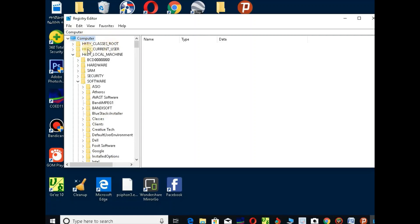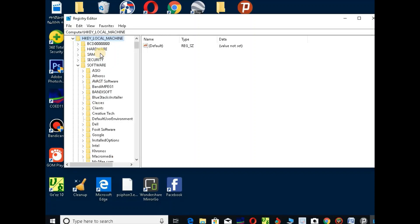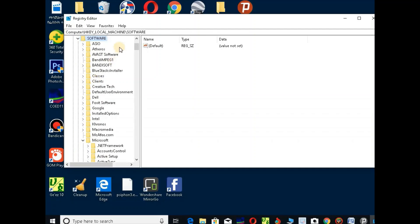Here we go. Click on HKEY LOCAL MACHINE and double click on HKEY LOCAL MACHINE. Go to Microsoft — this is Microsoft.